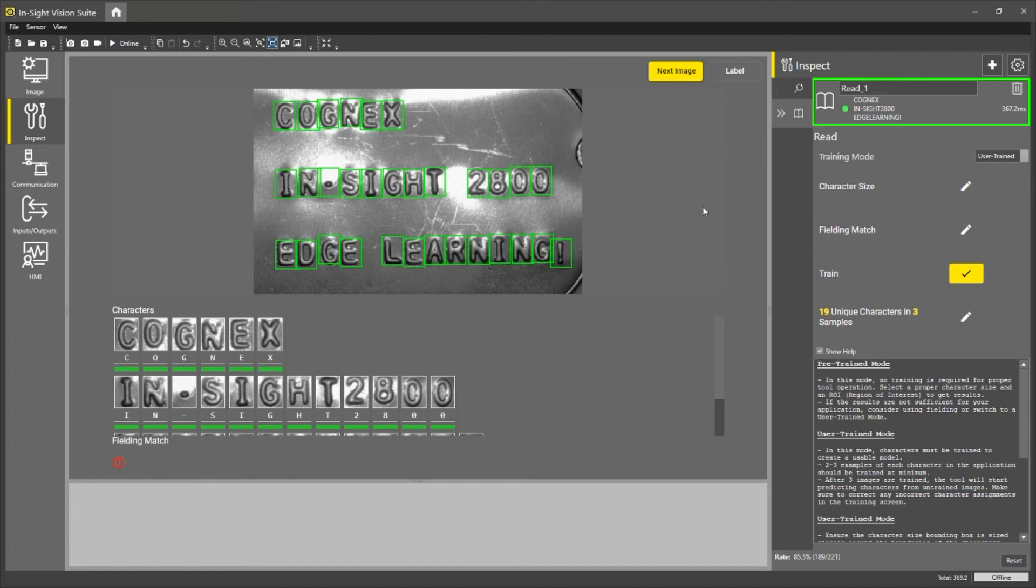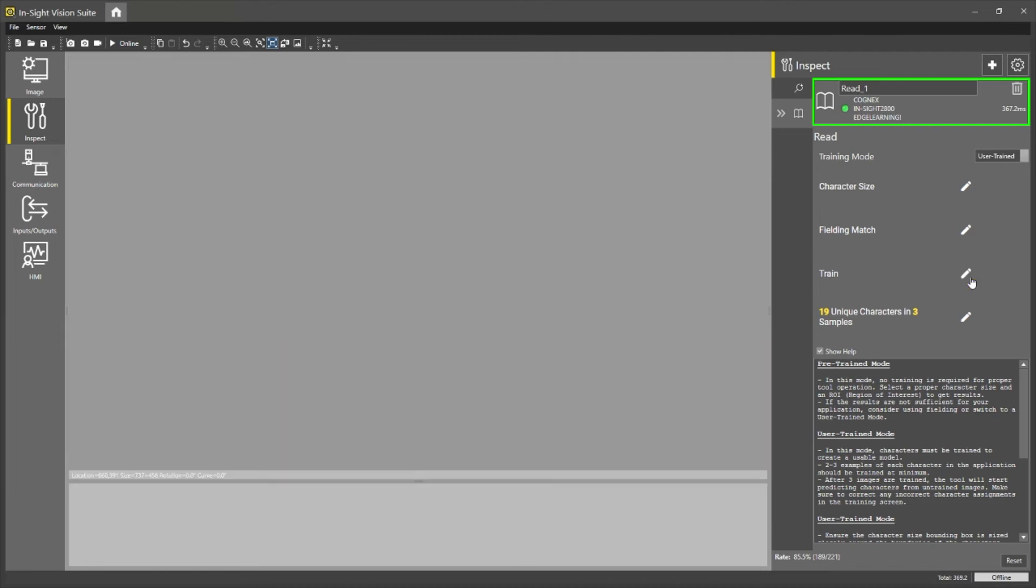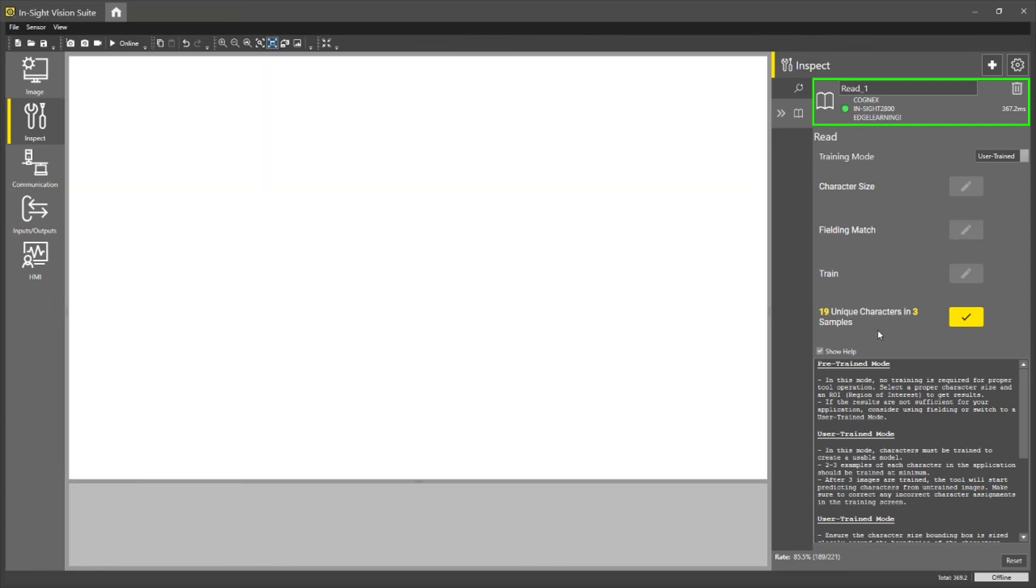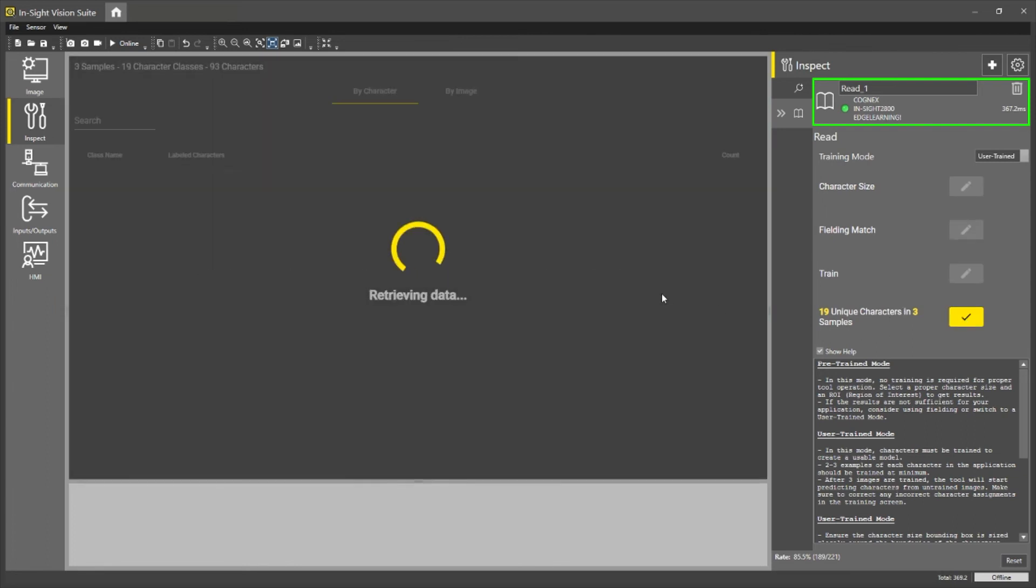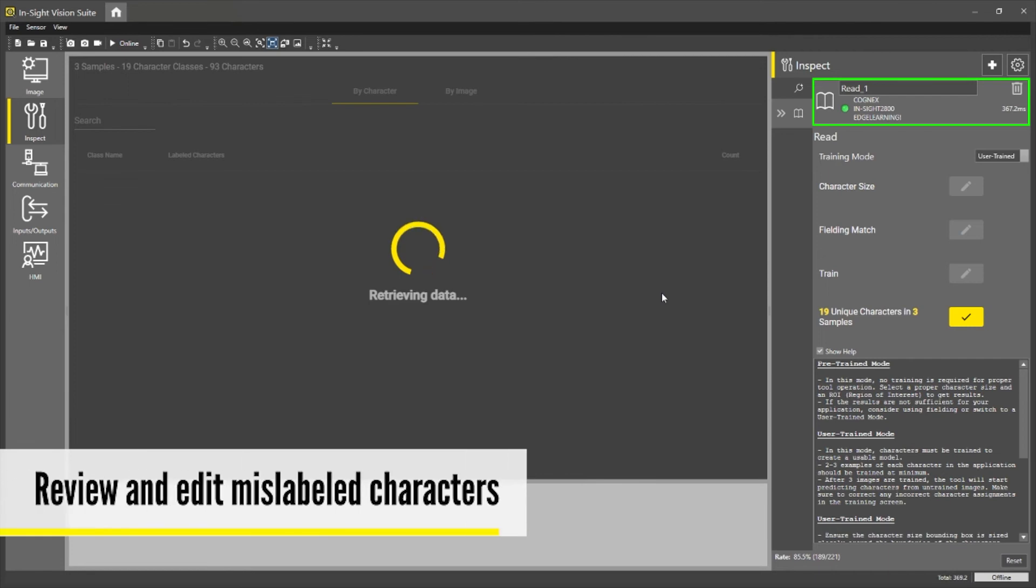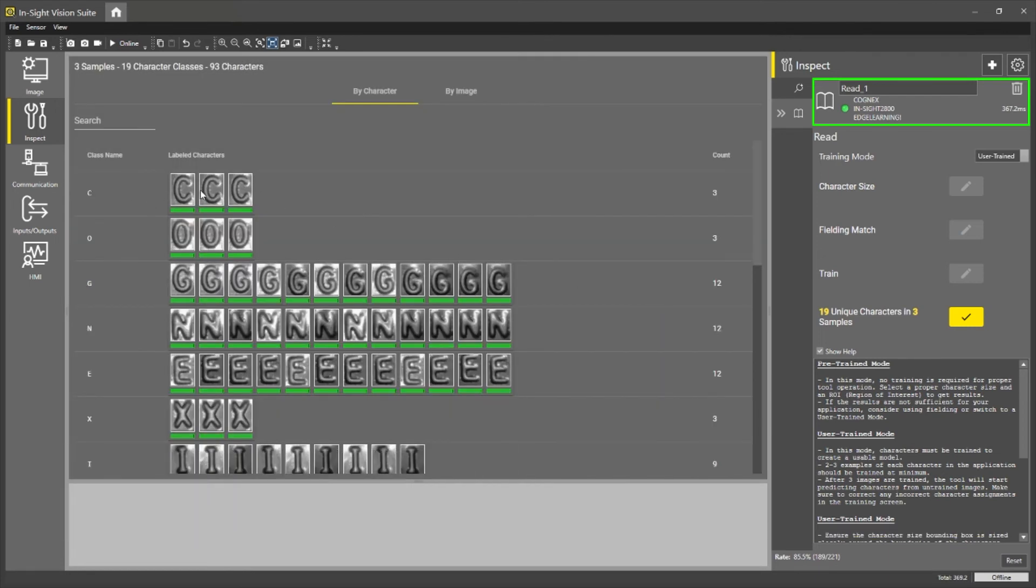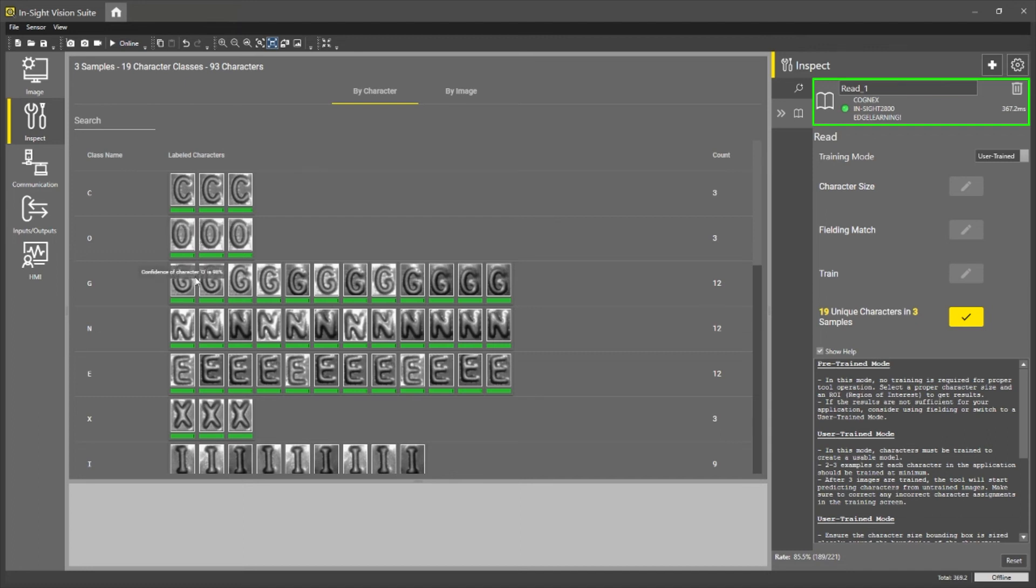So what if during the training process I mislabeled a character? If I leave the training menu and go into this menu labeled 19 unique characters in three samples, you'll see the character review screen. So as you can see here, it shows an image for every labeled character as well as its designated class. So you can see all the C's here, all the O's, all the G's, all the N's, E's, X, etc.